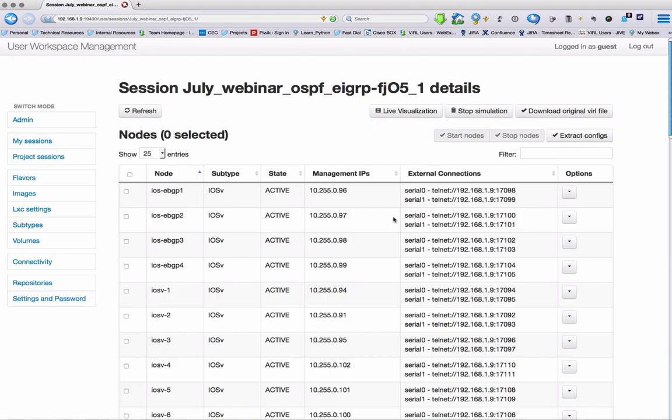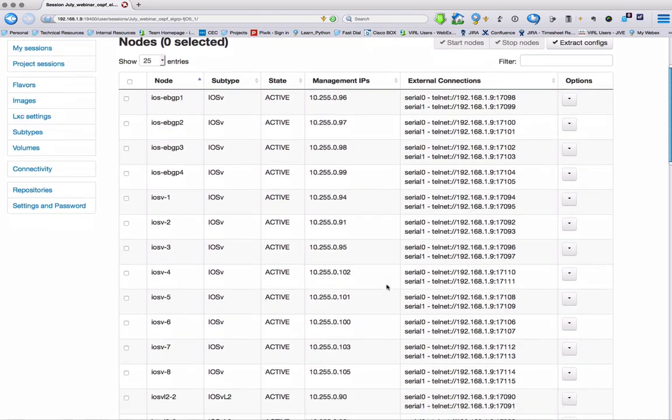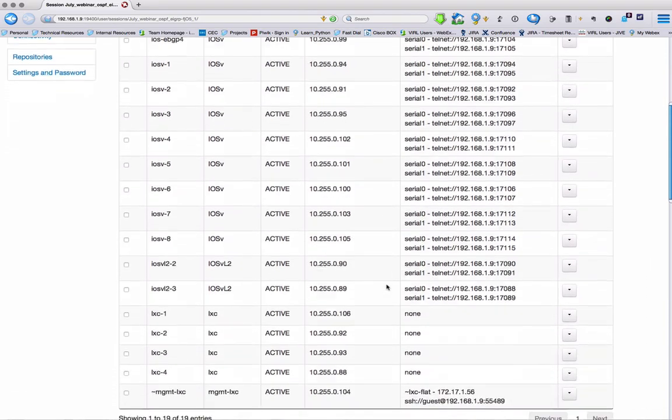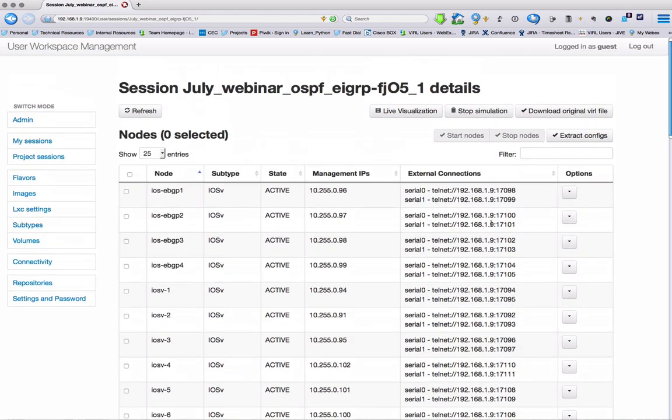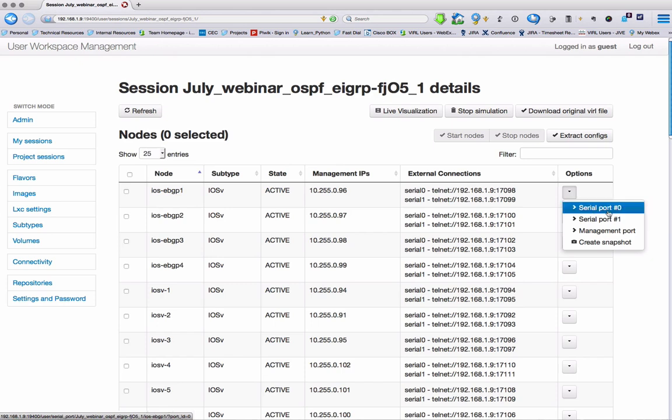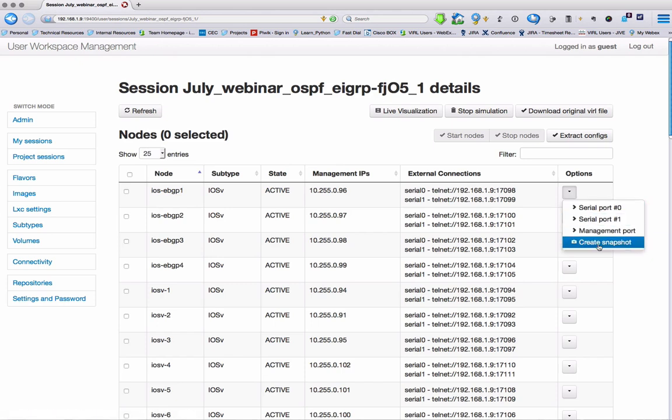And with all of our nodes up, we then can see our external connectivity information if we want to use external terminal emulators. Notice the LXCs don't have serial information because they don't have serial ports. We can connect to console ports or the out-of-band management IP.